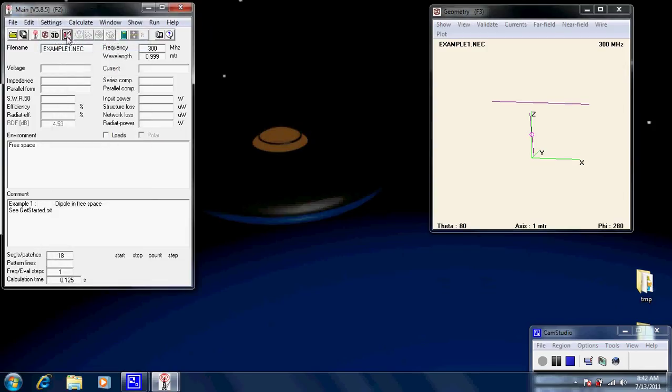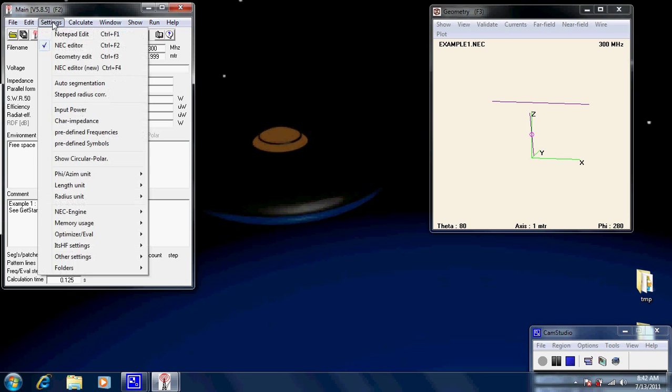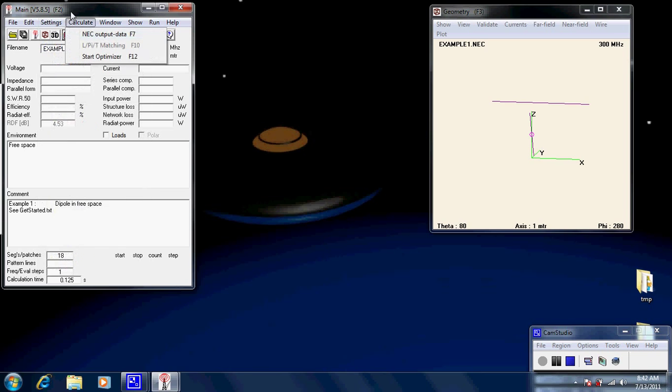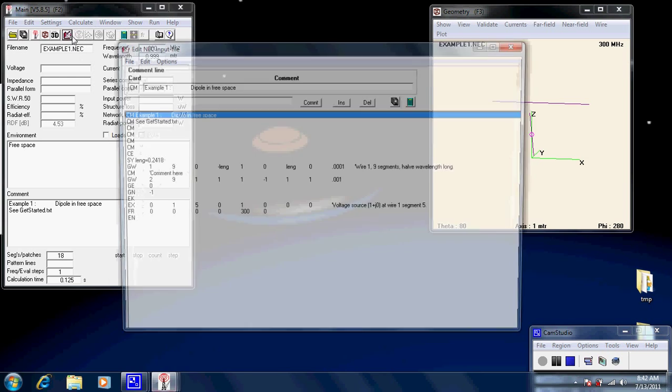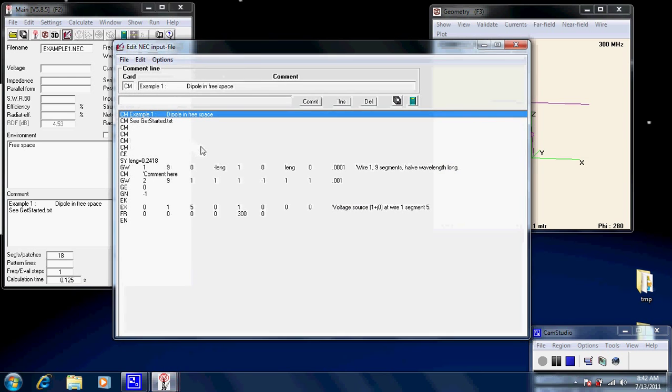The next editor is the NEC editor. Again, we just click, we select it here in the settings. And then after we've selected it, we just click the editor button. Now this is very similar to the notepad editor, except that this one has got some intelligence in it.